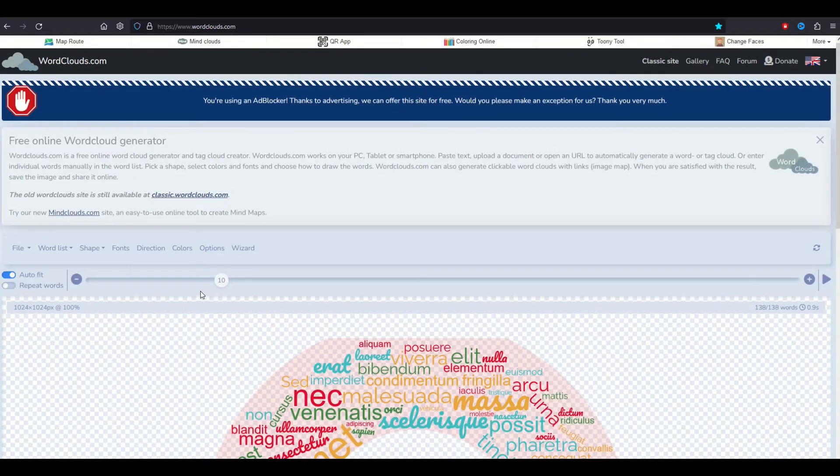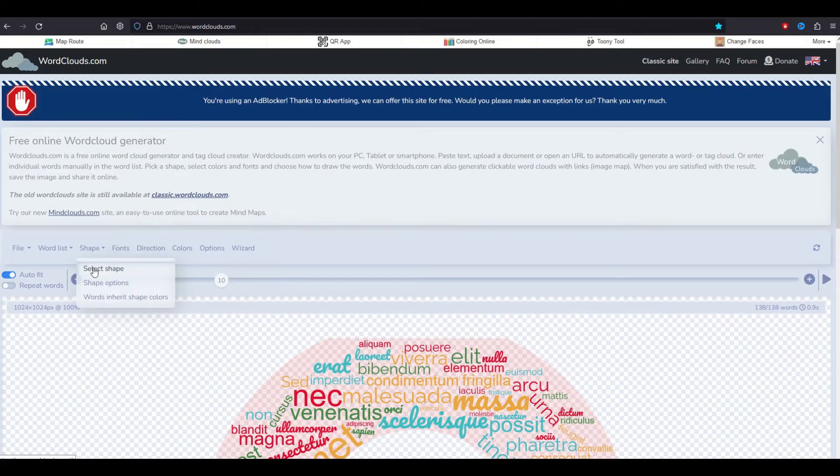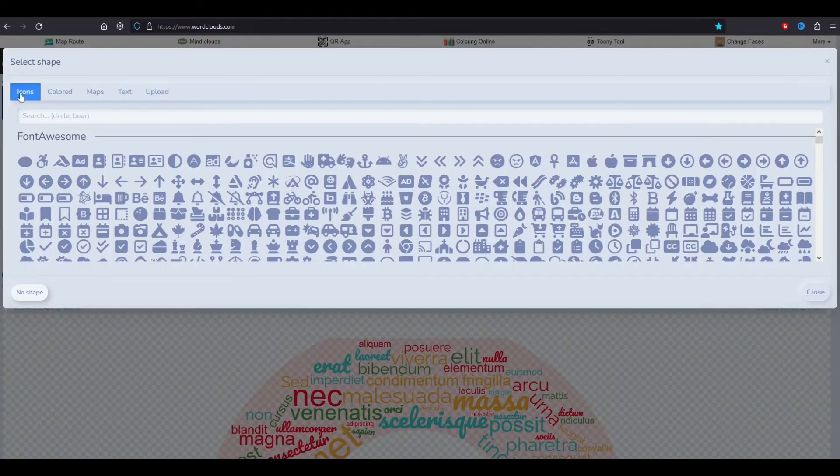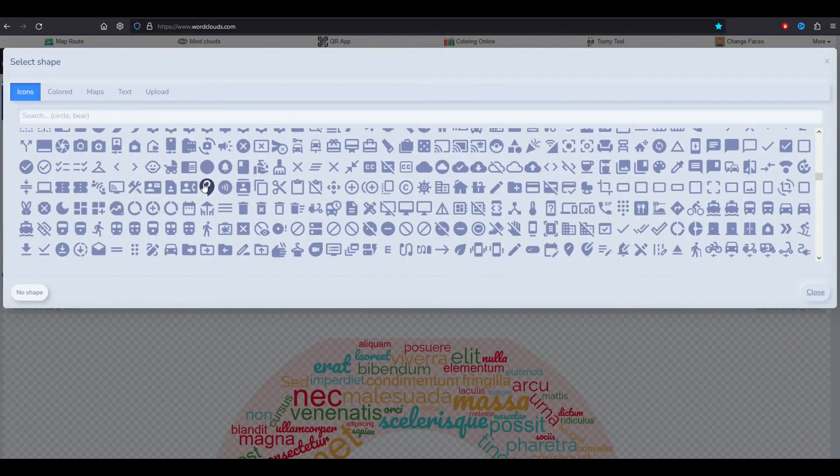The first thing I want to do is go to my shape option. I'm going to click on it and go to select shape. It's pretty cool. You're going to see a bunch of icons and as you scroll down the icons just go on and on.